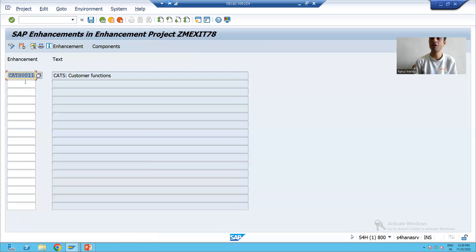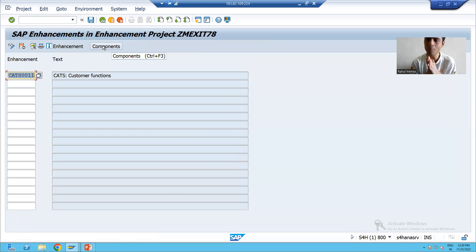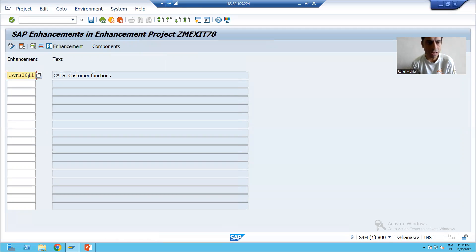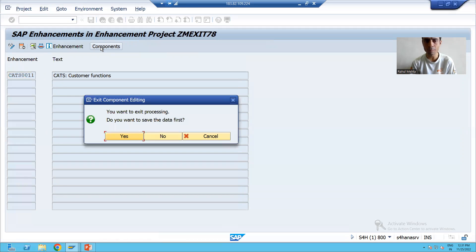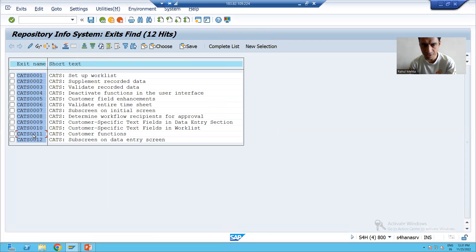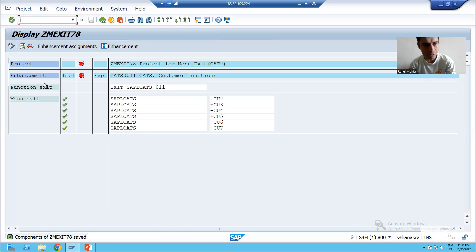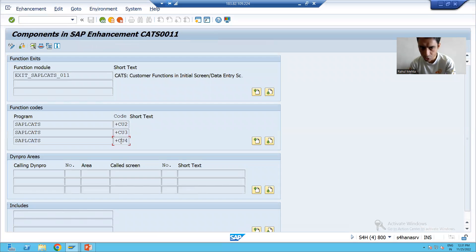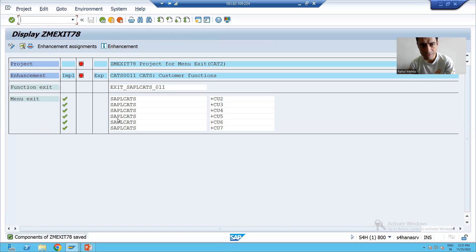I will press Enter. Now after that we need to click on the Components tab. Whenever you click on the Components tab, whatever function module exits, menu exits, and screen exits are available in this customer exit will all appear in the Components tab. I will go to the Components tab and save. Now you can see one function module exit and six menu exits are automatically appearing. Comparing - we have one function module exit and six menu exits: one, two, three, four, five, six.